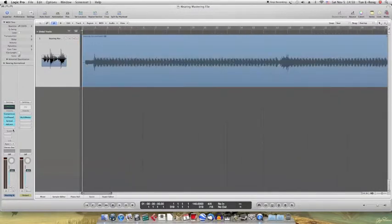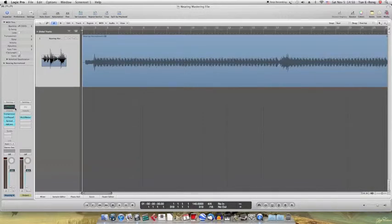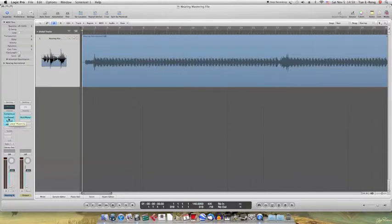I've already mastered it with these plugins over here. So now let's say I want to put the compressor in the second insert slot and replace it with the linear phase EQ.